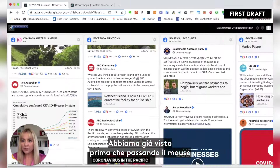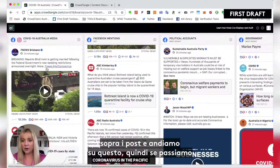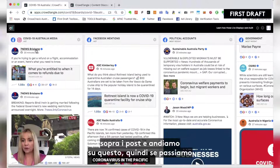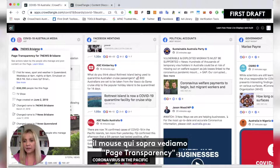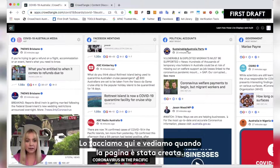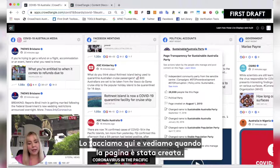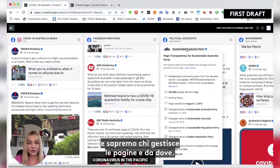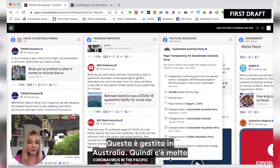If you hover over the posts — let's go up to this one — it brings up the page transparency panel. So you can see when the page was created; this one was back in 2010. It also shows if they've ever changed their name, and who manages the pages and where they are — here it's managed in Australia.